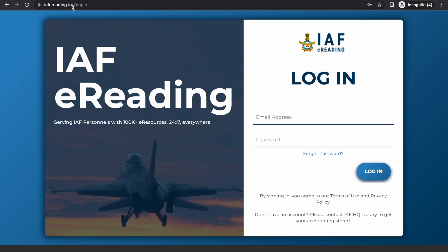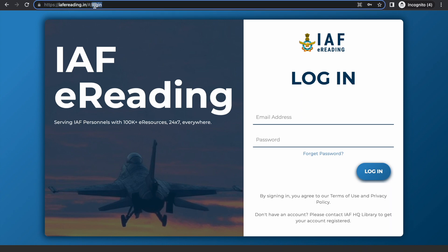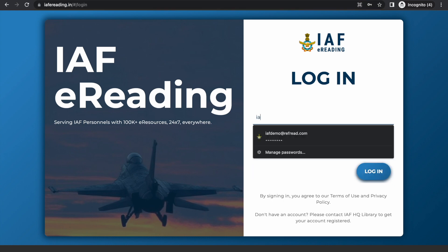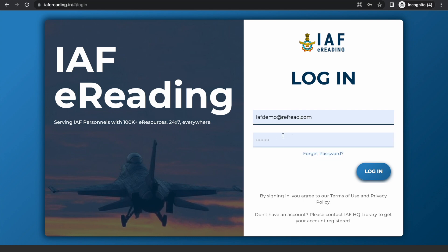The first thing you need to do is log in to the IAF eReading platform. To login, use your registered email address and the password that has been given to you. In case you have misplaced your password, you can reset it using the forgot password option. If you haven't received your login details so far, please get in touch with the IAF headquarter library and we'll get back to you within 48 hours.